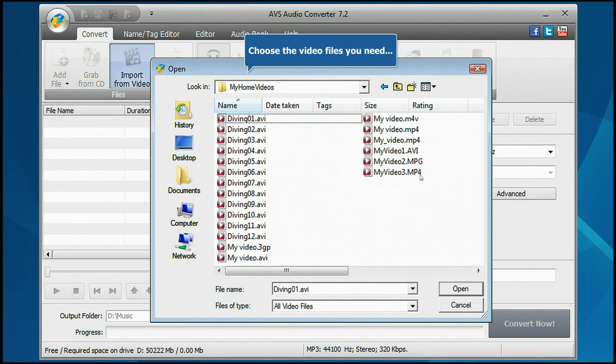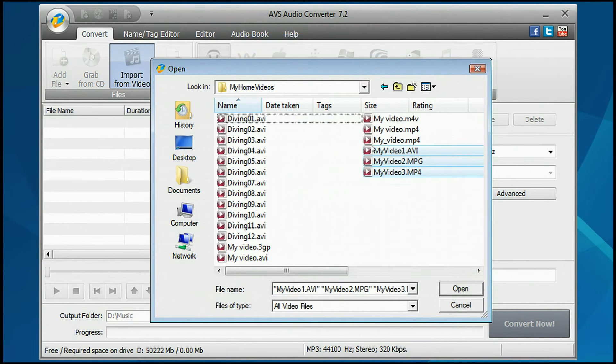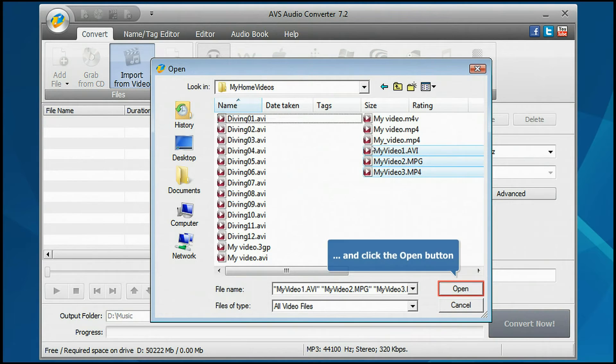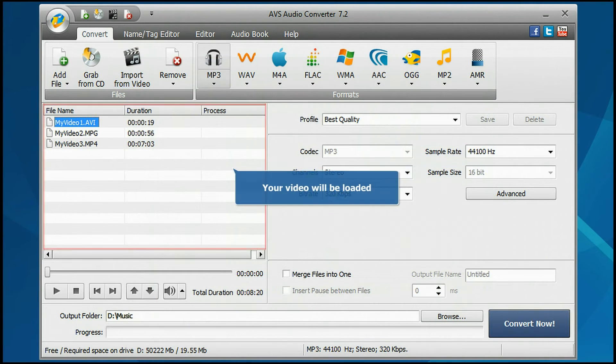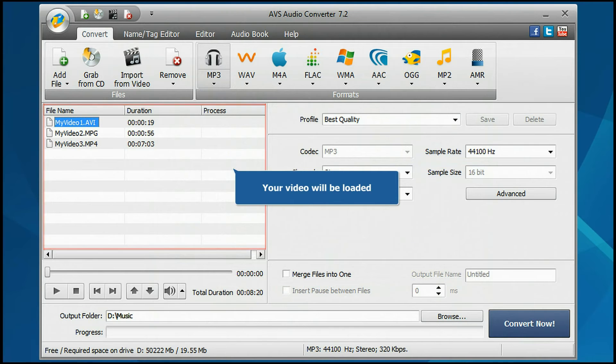Choose the video files you wish to extract audio from. Press the Open button. Your video will be loaded into the program.